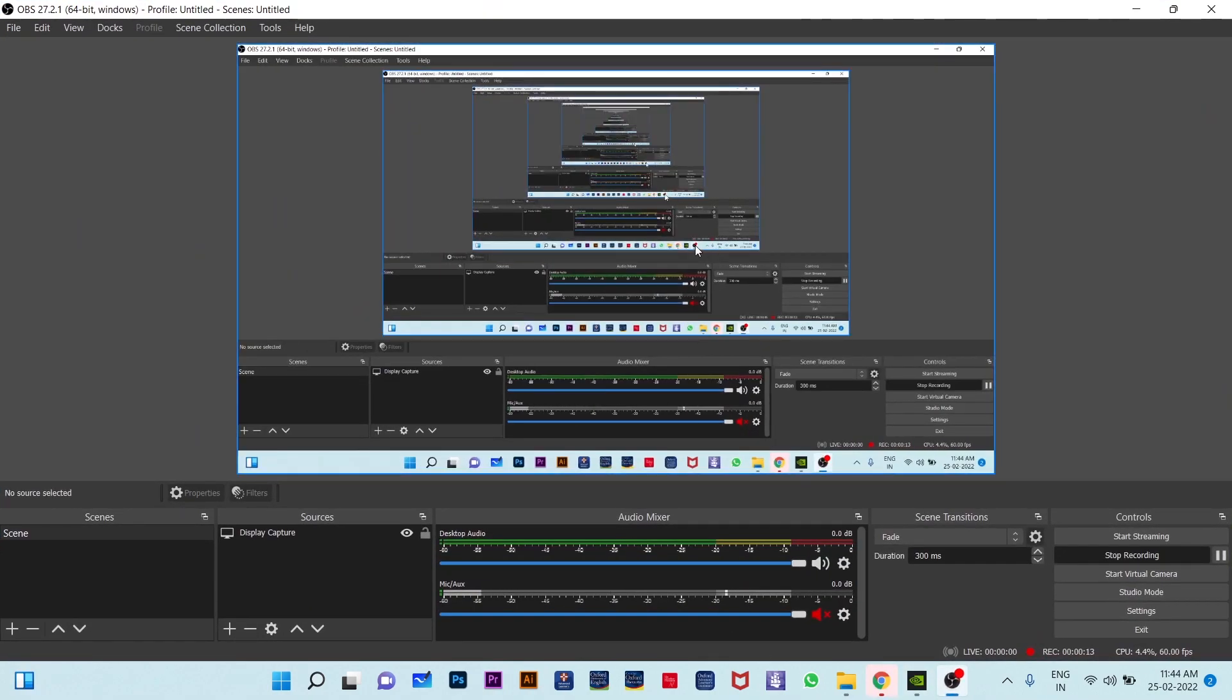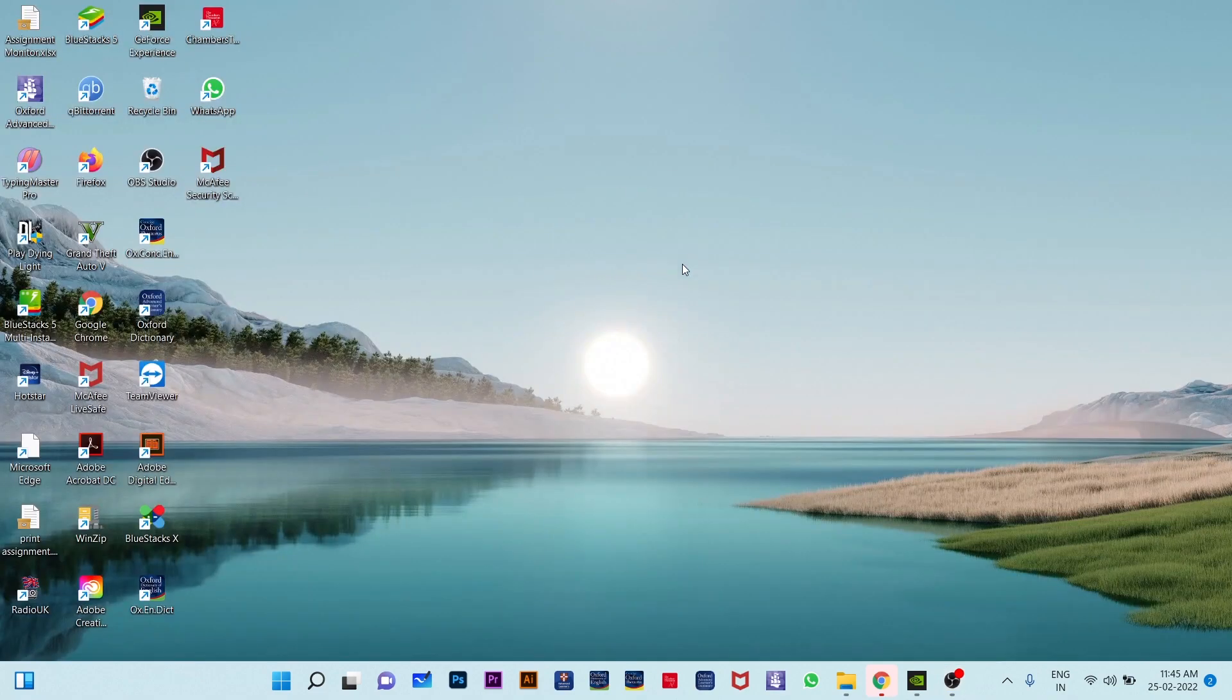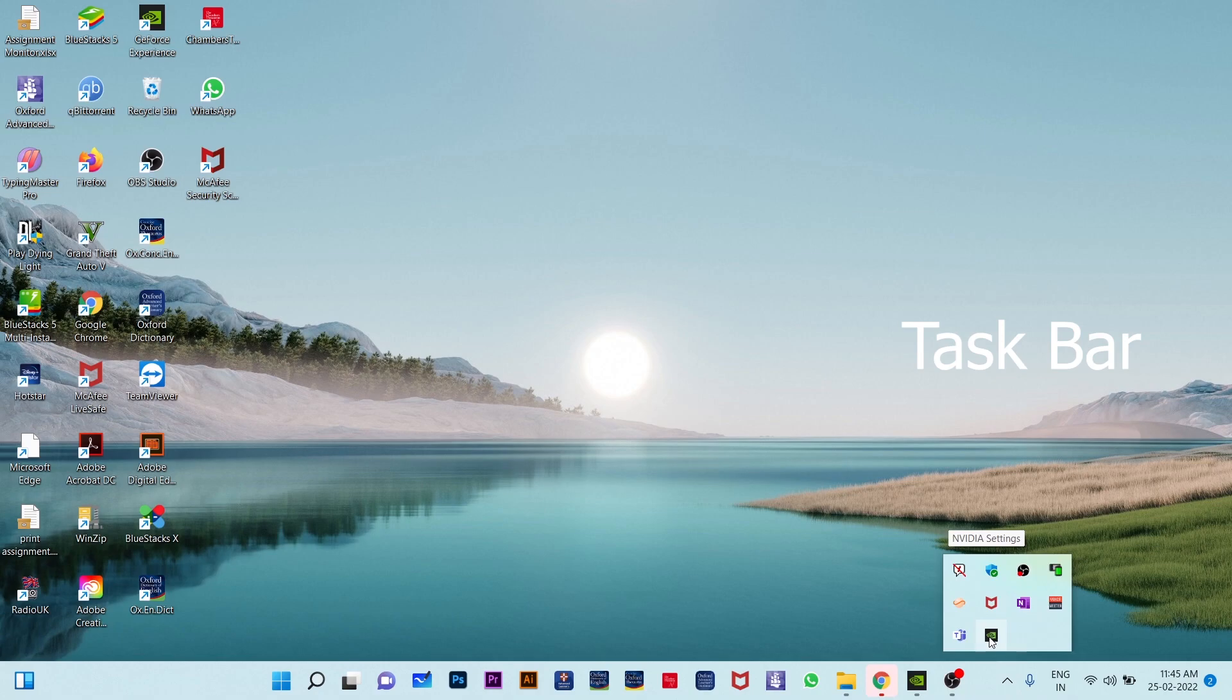And now I want to show you how to get rid of this problem. First you need to go to this icon on the taskbar that says show hidden icons. It looks like an arrow and there you can find the NVIDIA settings.